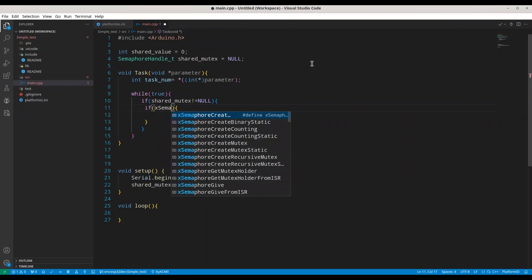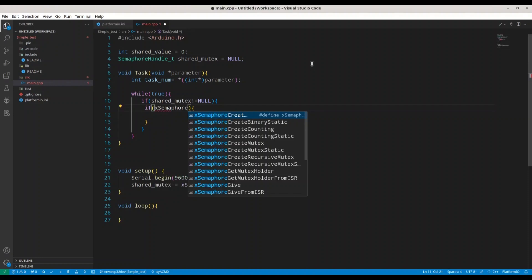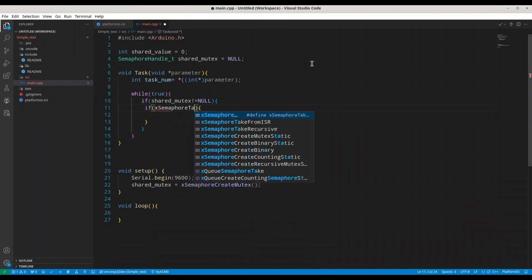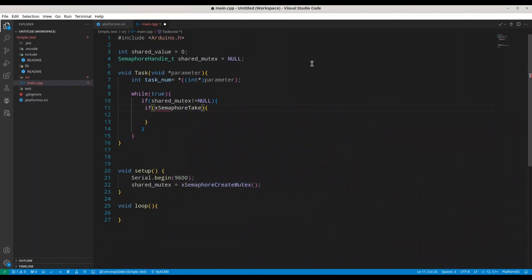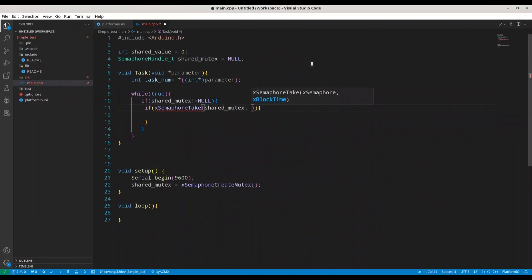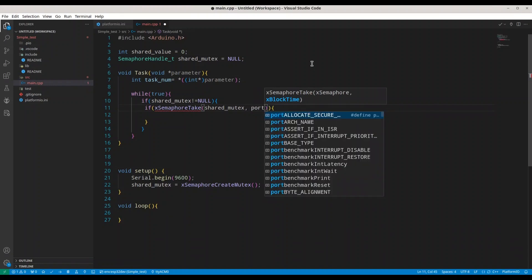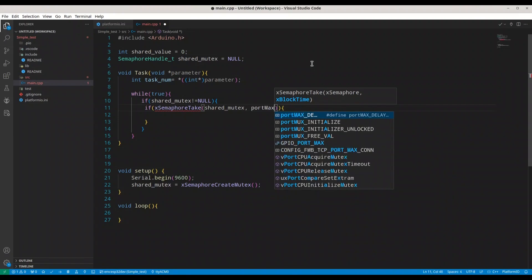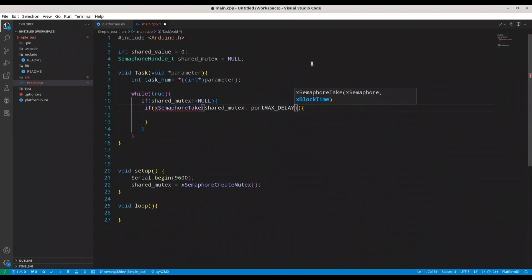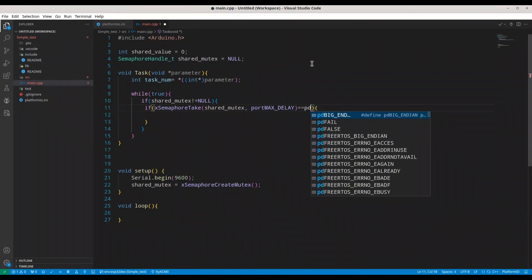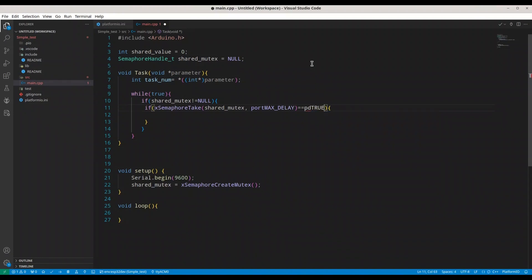So with xSemaphoreTake, we are going to provide the argument. First is going to be shared_mutex, and then the second argument is going to be wait time. So I'm going to provide in here portMAX_DELAY. In this way, we are going to allow our mutex to wait to infinity. And then we are going to check pdTRUE. So if this is true,